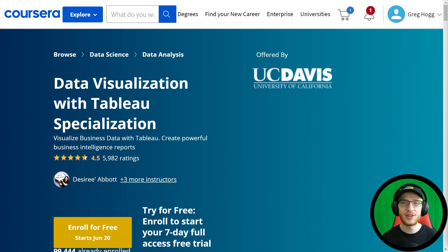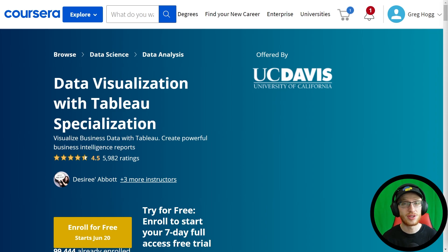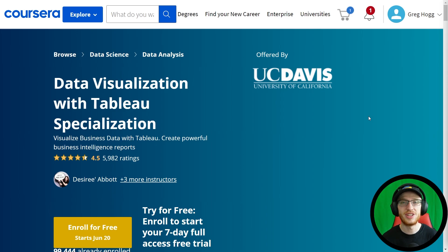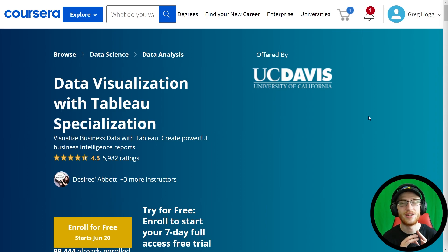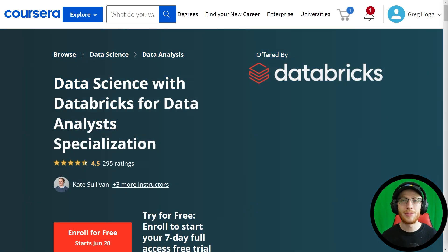Step four is the Data Visualization with Tableau course. I do recommend this whether you took the Python or the R version in the previous step. If you took the Google course, you will have seen Tableau in that course, but either way, you don't need programming to learn Tableau, and you should definitely take this anyway, because you're going to get a lot further into the capabilities of Tableau. It is a very useful tool for data analysts.